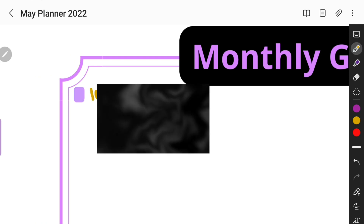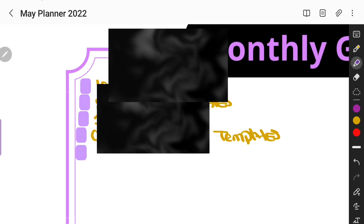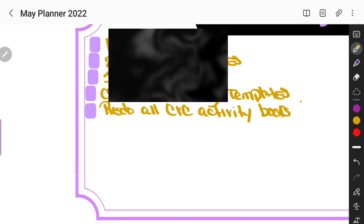If you like this planner you can head over to my website and download it for free. I did block out my goals right here because these are personal — I don't mind sharing certain goals, but some are personal that I want to keep to myself, so that's what the little black boxes are. Anyway, I hope you guys enjoyed this video and I will see you at the end of it.